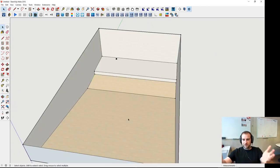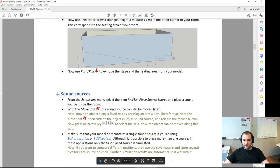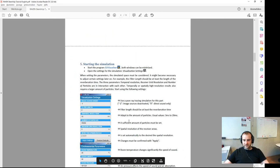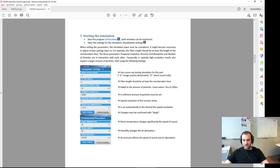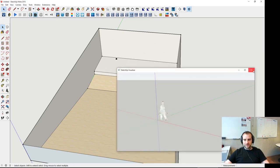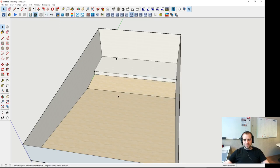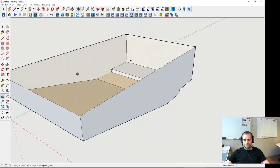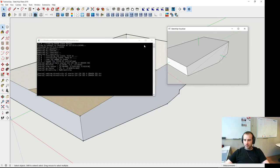Now we have a room with a sound source, but we also obviously need receivers — that's step 6 — and step 5 involves setting some simulation parameters. If we just want to evaluate room acoustic parameters, we use the so-called SketchUp Visualizer, or SUV. Pressing the SUV button starts a C++ application in the background, and we now see the model there.